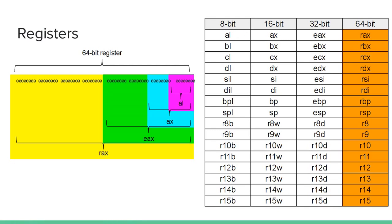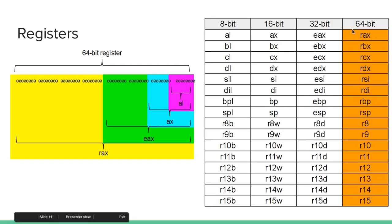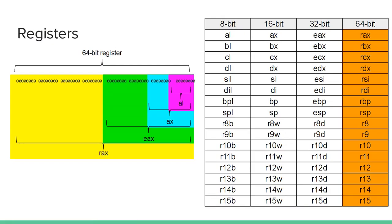However, it's actually modifying the lower 8 bits of the RAX register. So you have all these registers, and this is generally what they look like. You might want to look up this diagram because you're going to be using these a lot, and it might be difficult to remember all of them.